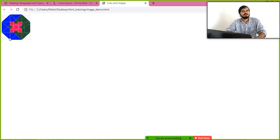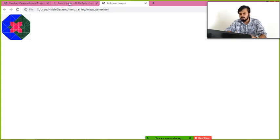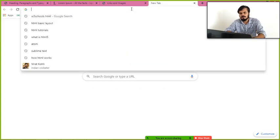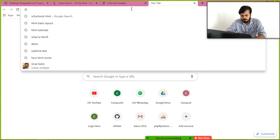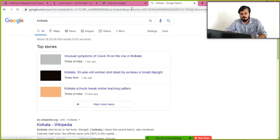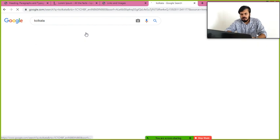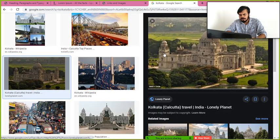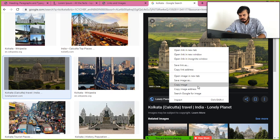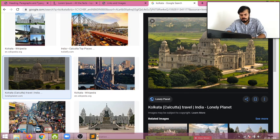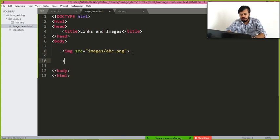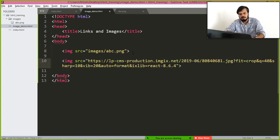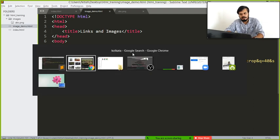You can see the image is displayed. The good part is you can not only display images from your own machine, but from anywhere on the internet. For example, searching for Kolkata, going to images, right-clicking an image, and copying the image address — then pasting that URL into the src attribute of the img tag.